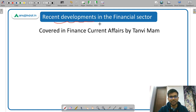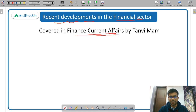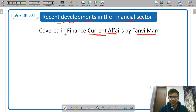Recent developments in the financial sector come under current affairs — finance current affairs — which is being covered by Tanvi Ma'am daily. You should be watching Tanvi Ma'am's lectures on YouTube.